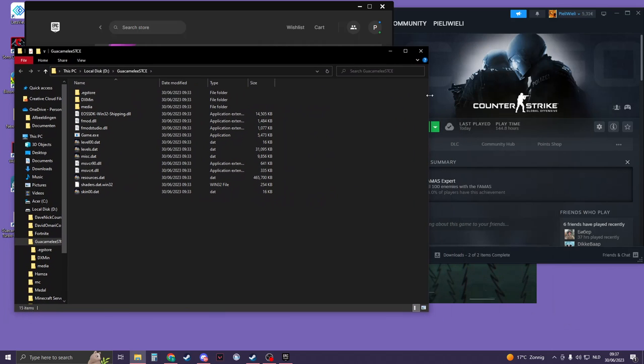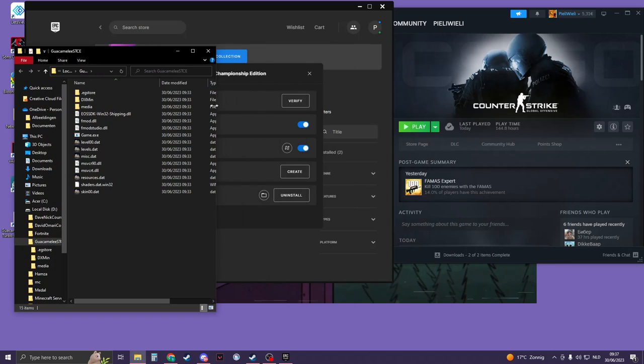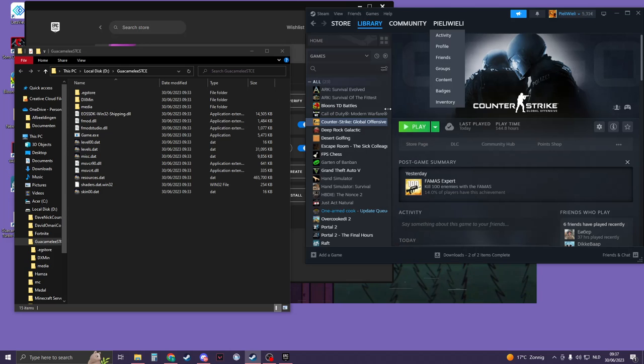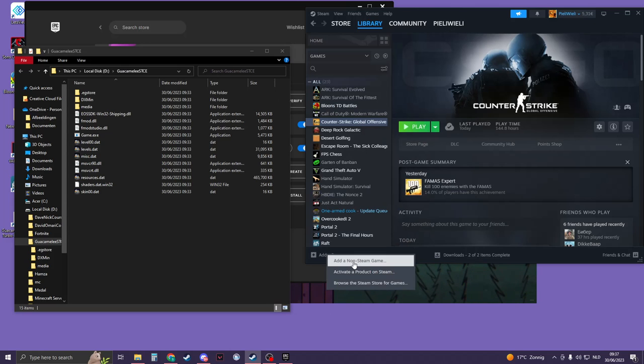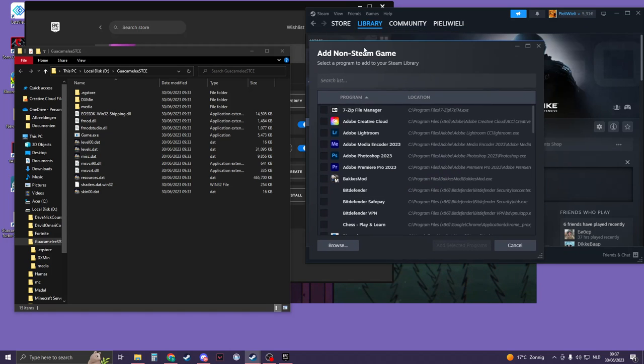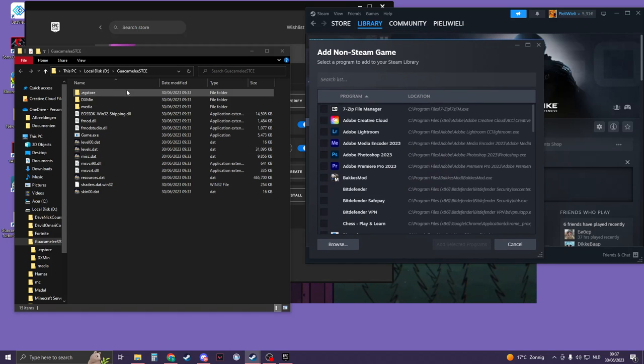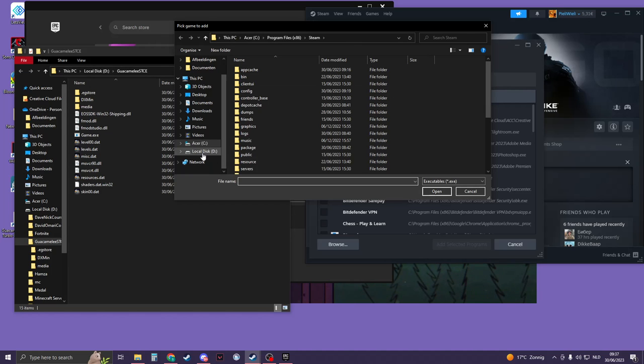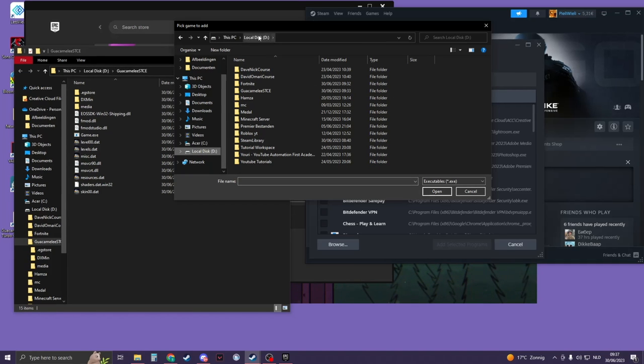So I suggest keeping this open, and then go to your Steam. Now here, click on Add a Game, Add a Non-Steam Game. And now you should go to the file where your game is installed. In my case, click on Browse. My case, it's in This PC, and then it's on the local disc D, so click on D.